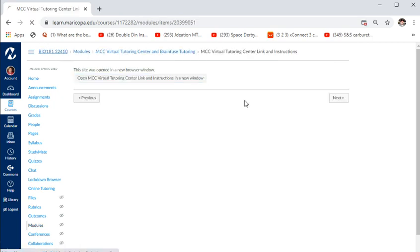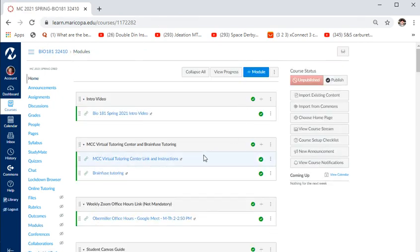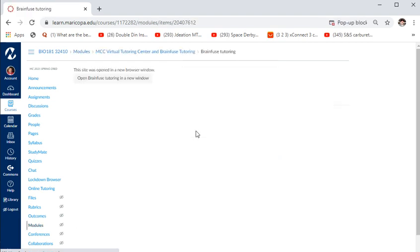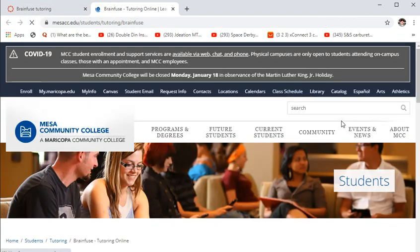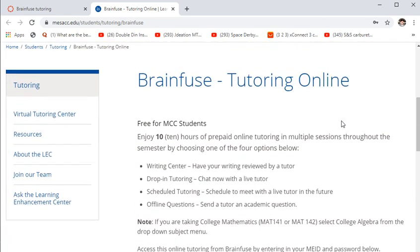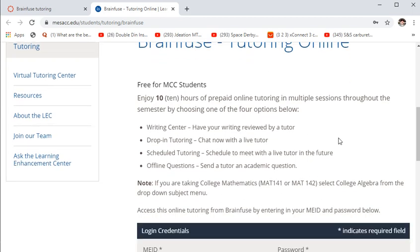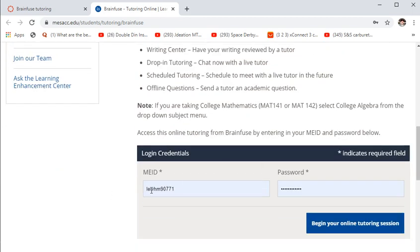There's also a service called BrainFuse — an international tutoring system open usually 24/7. You get 10 hours of online tutoring through this. It's simple: just enter your MEID and password. I've used it before and think it's pretty good.